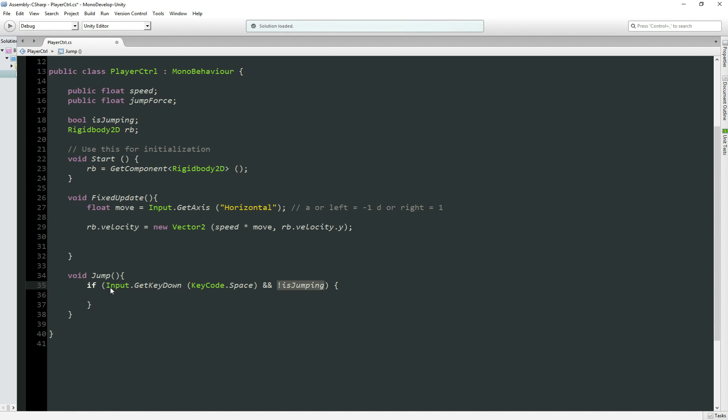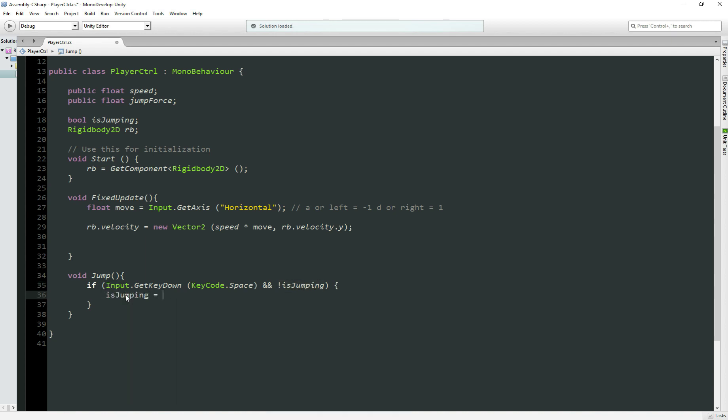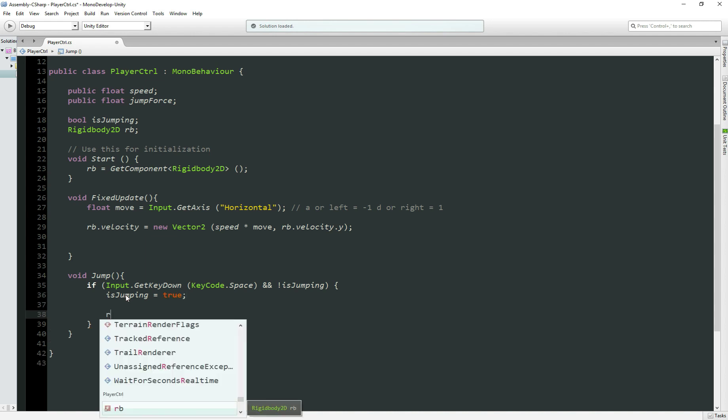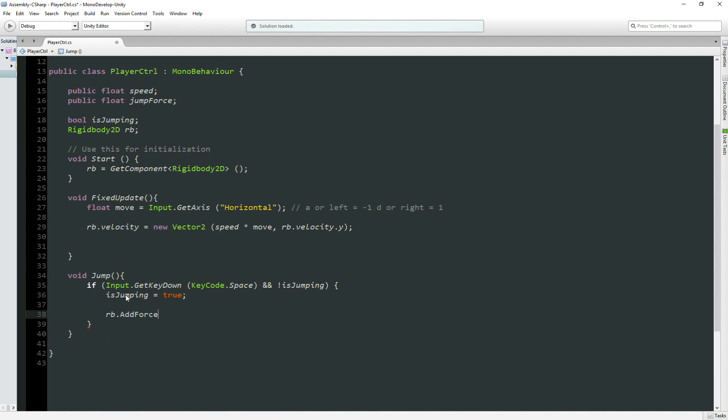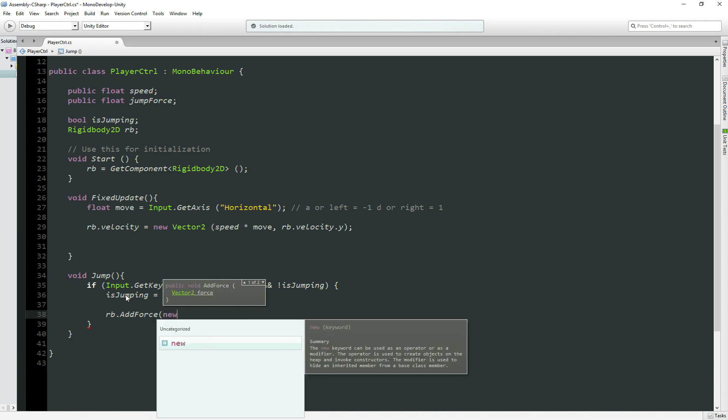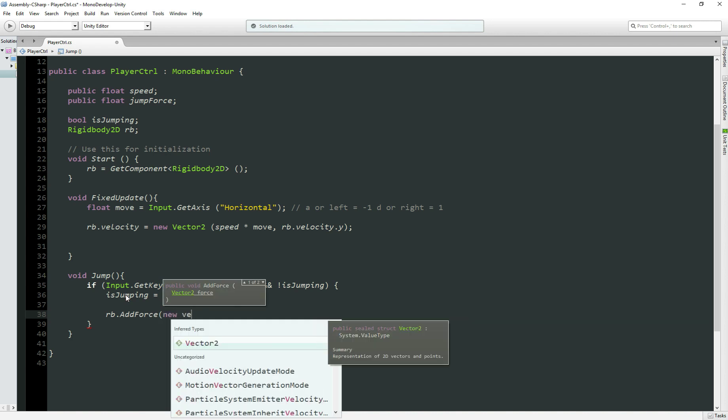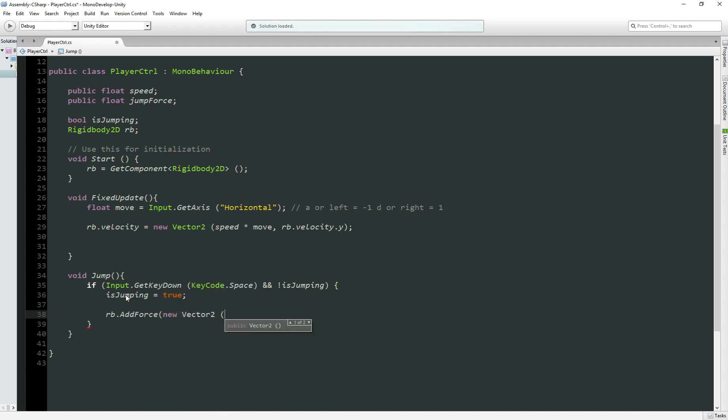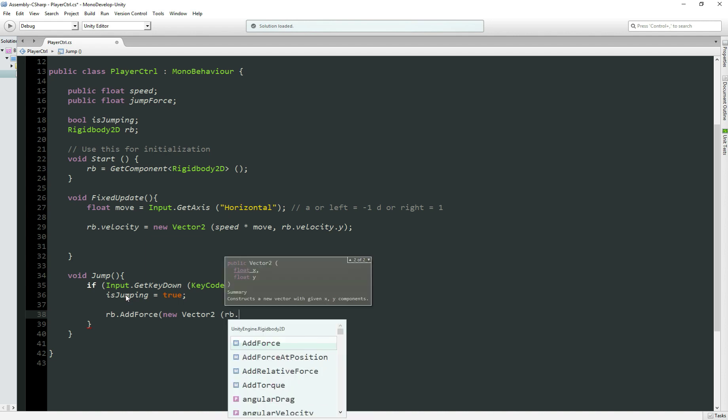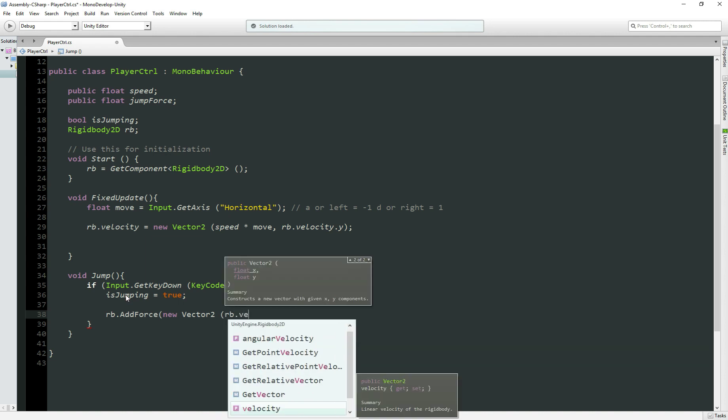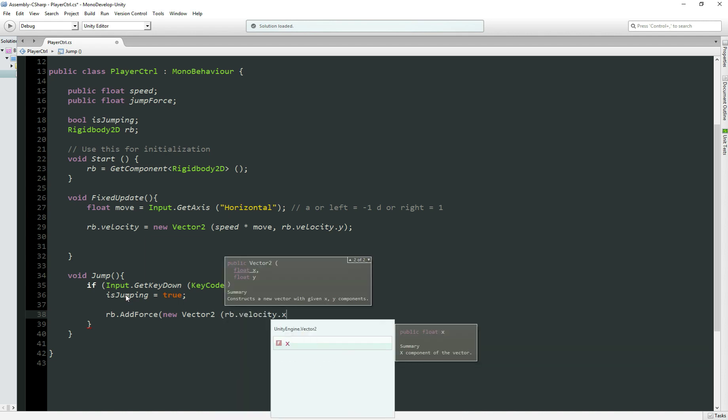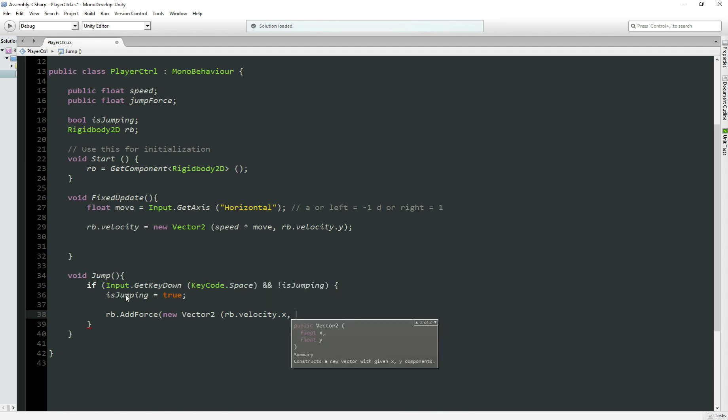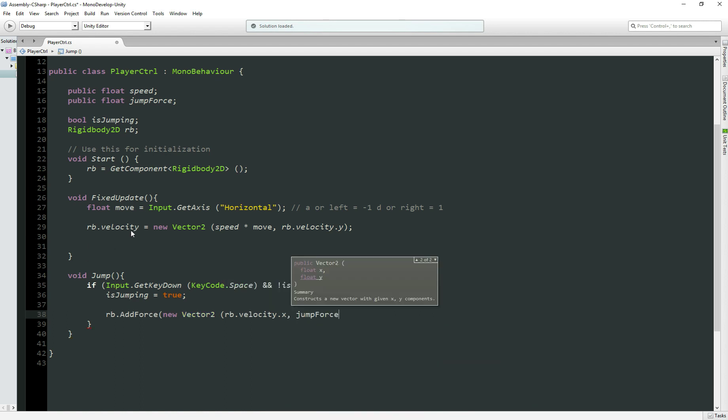true, because now it's jumping, and add the force to our body. So rb.AddForce, new Vector2, and x-axis, we're going to leave the way it is, so rb.velocity.x, and in the y-axis, we add the jumpForce. Perfect!